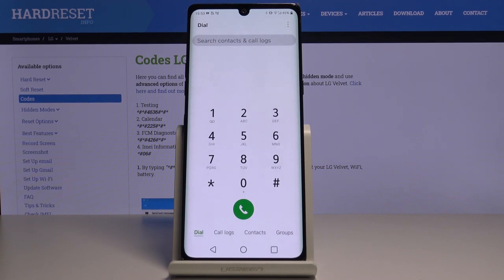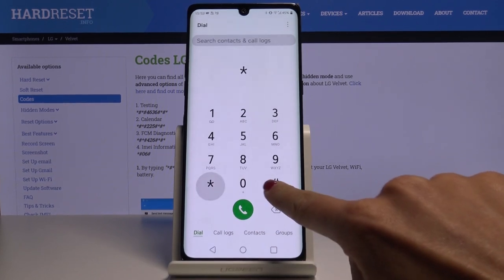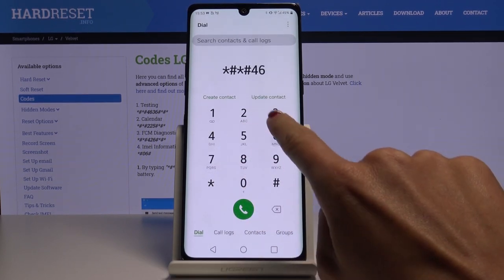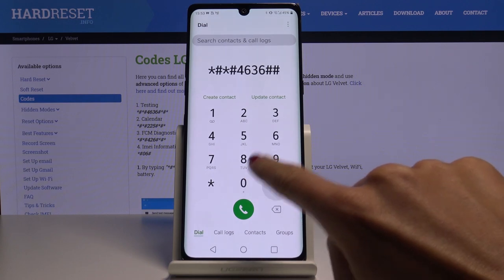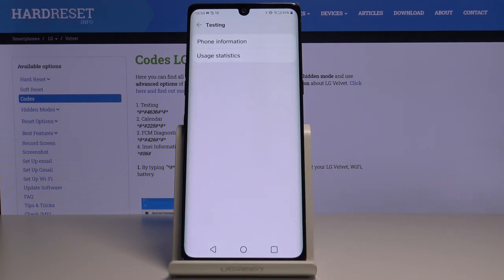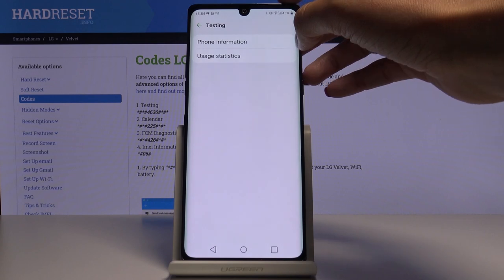The last code I would like to share with you today is *#*#4636#*#*. As you can see, this one opens testing mode, also powered by Google, just like the calendar and diagnostic mode.